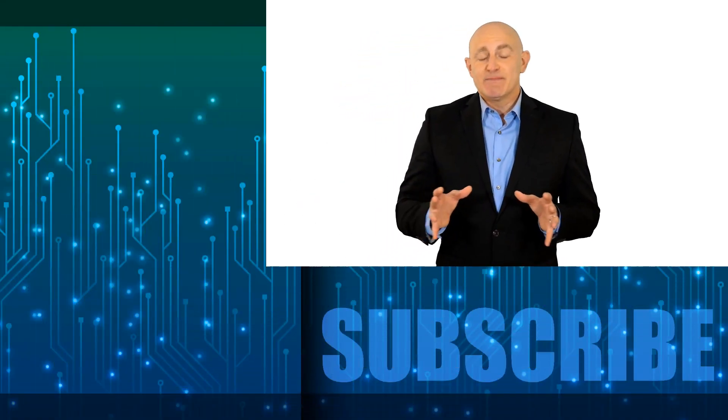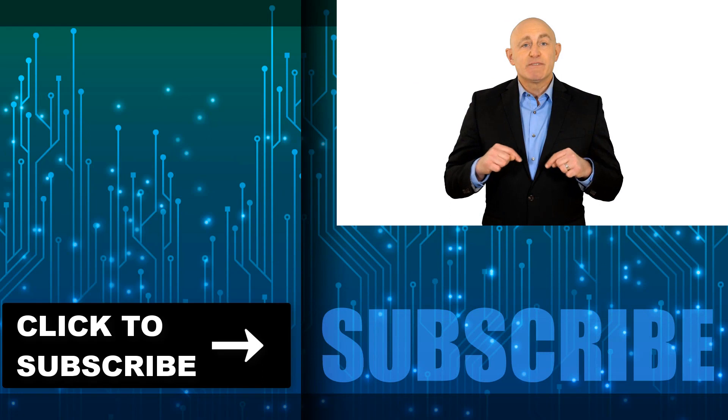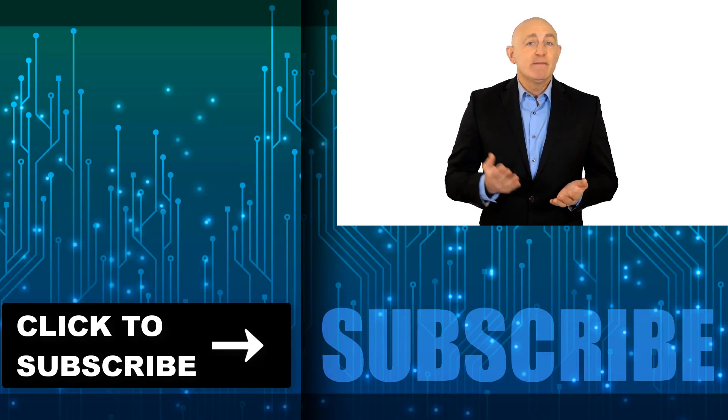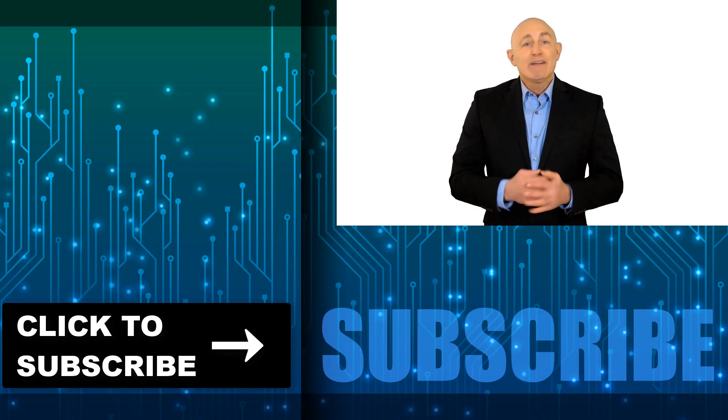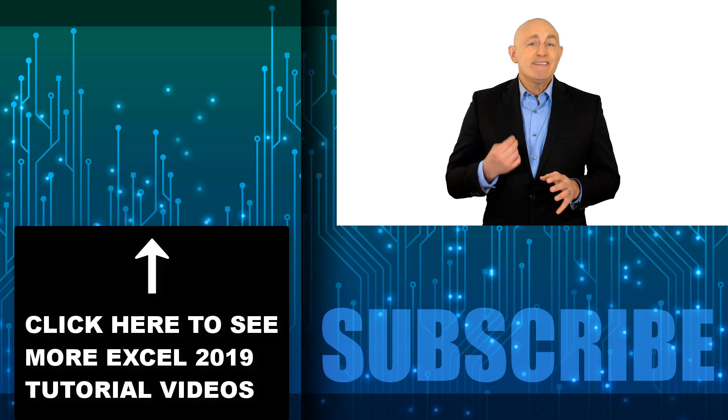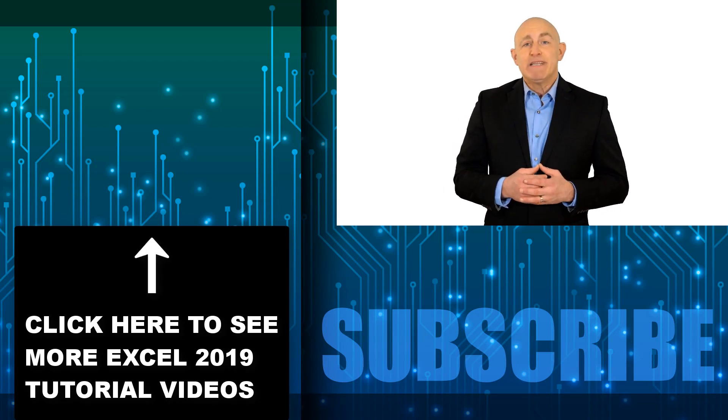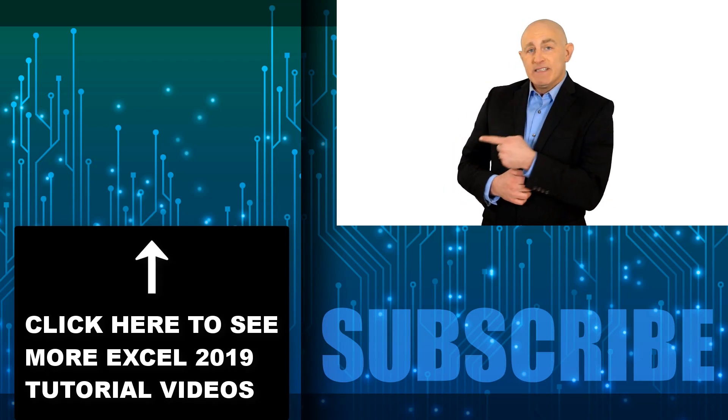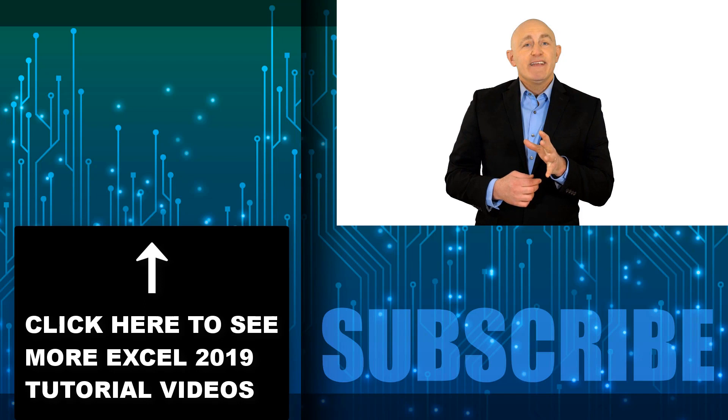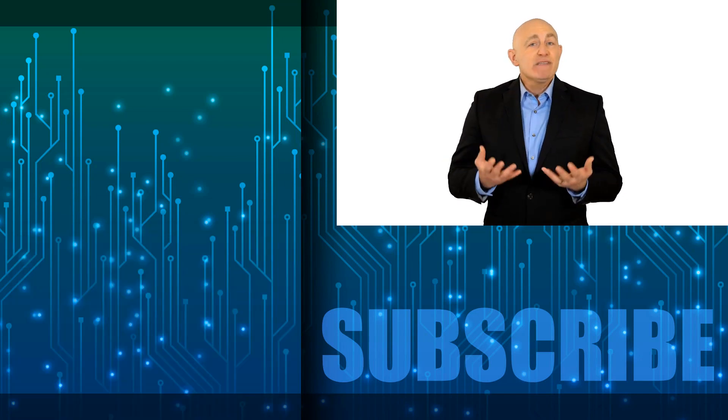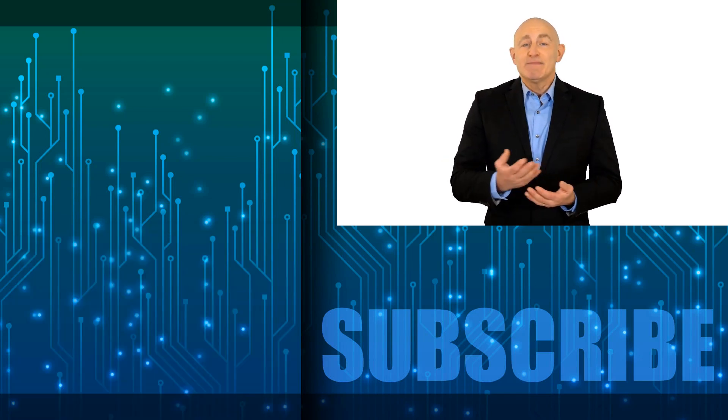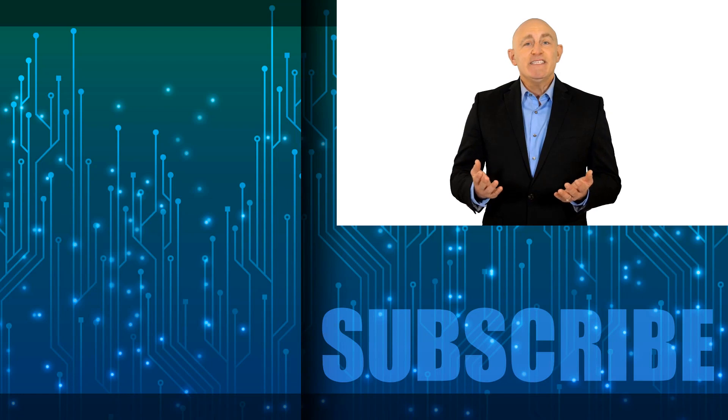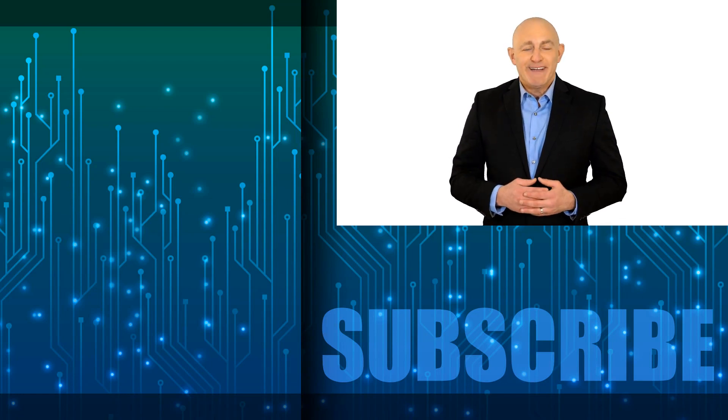If you're not a subscriber click down below to subscribe so you get notified about similar videos we upload. Now to see the rest of the videos in this advanced Excel 2019 playlist click over there. Finally if you're enjoying this training please leave us a thumbs up and some comments. Now let's continue with our Microsoft Excel training.